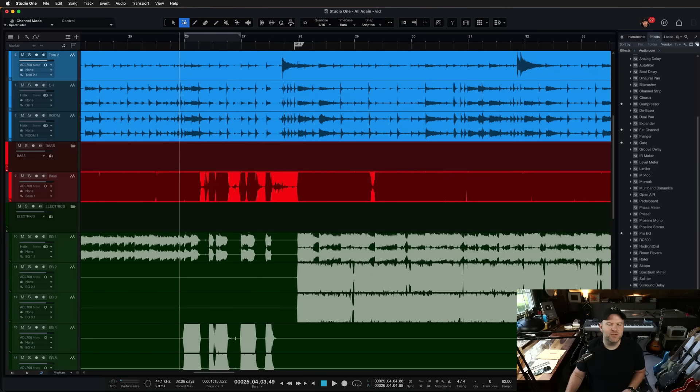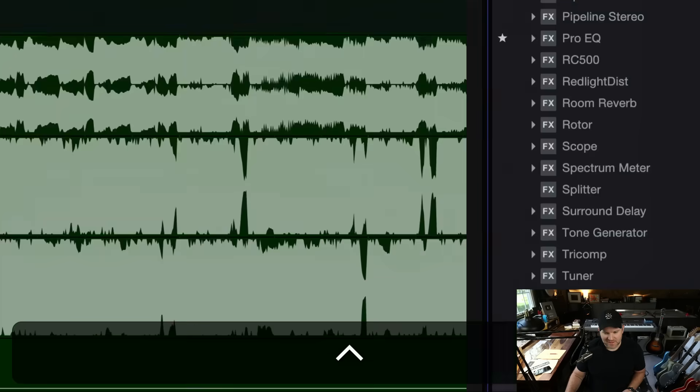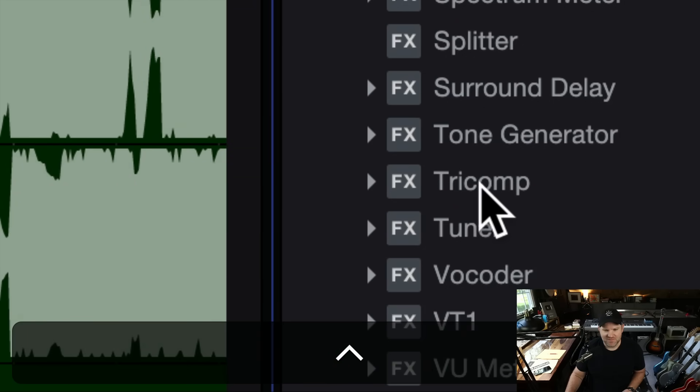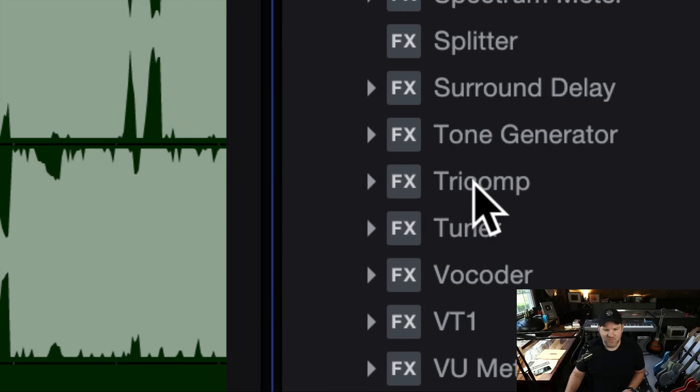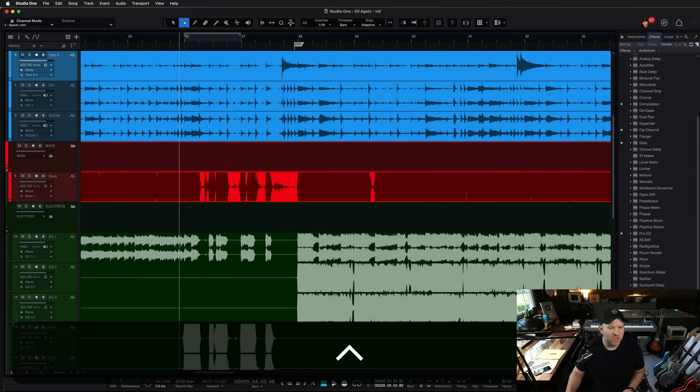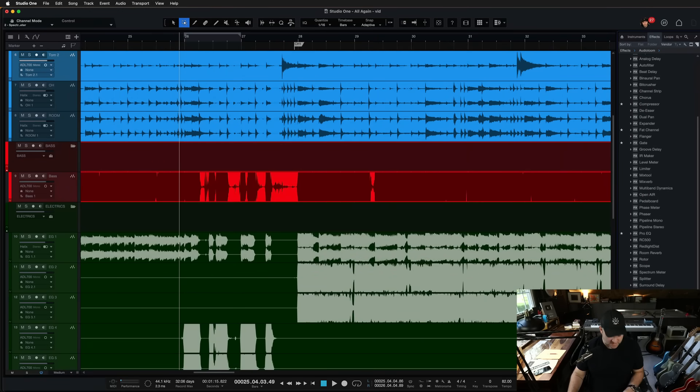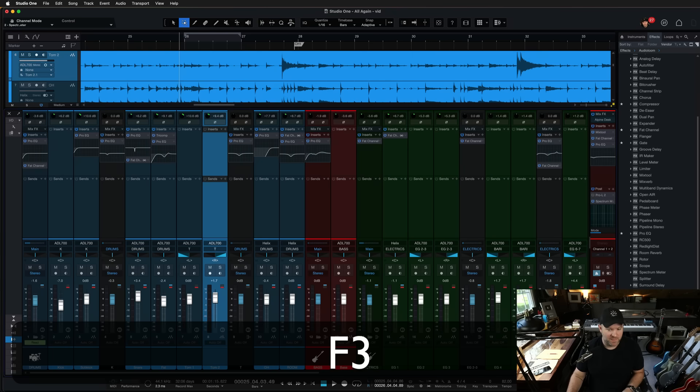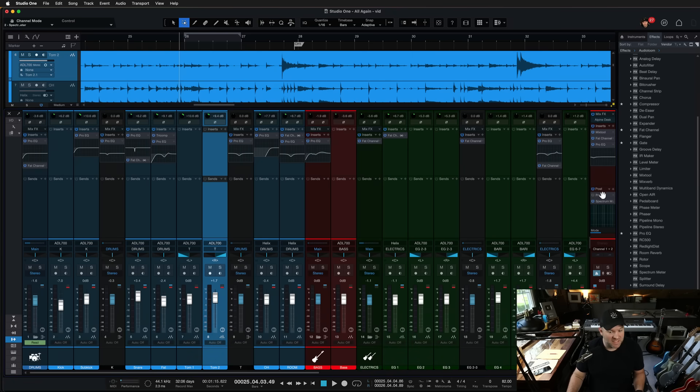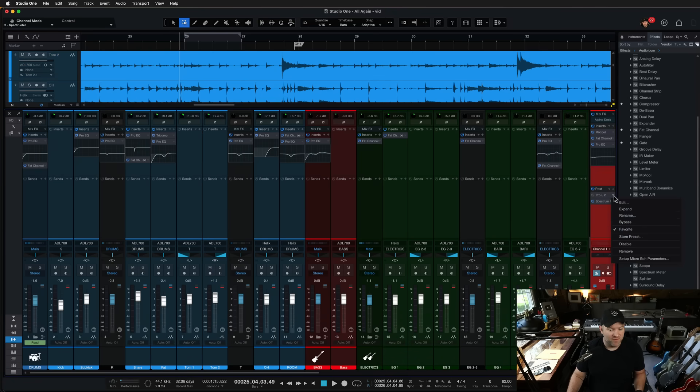Hey, Joe Gilder here. I want to take you on a tour of a new friend of mine, this fella right here, Tricomp.